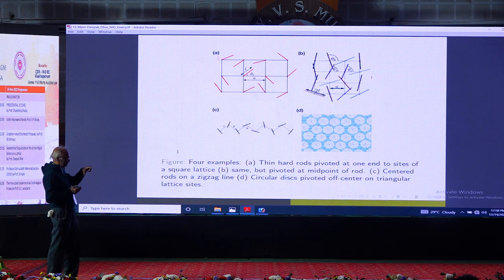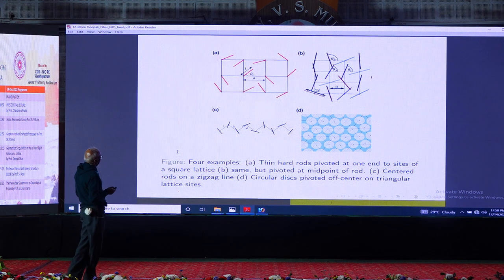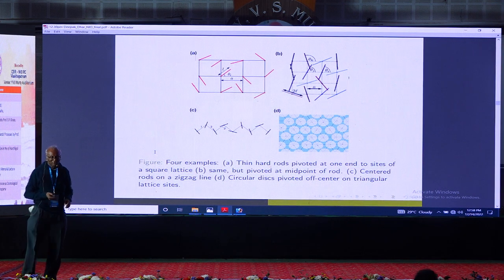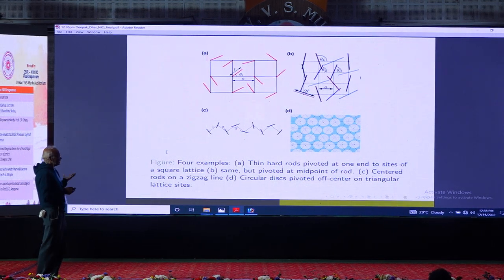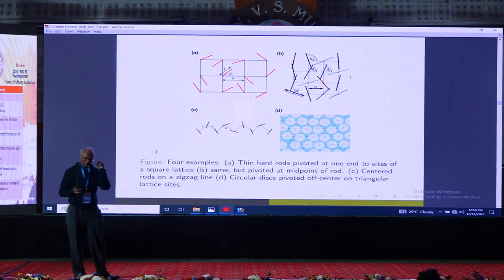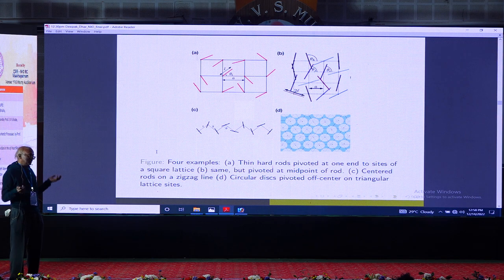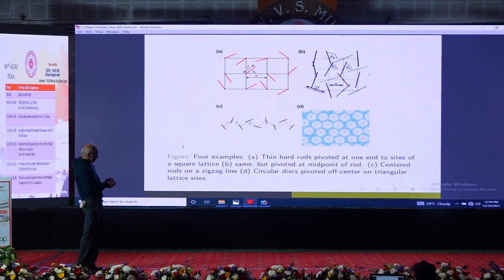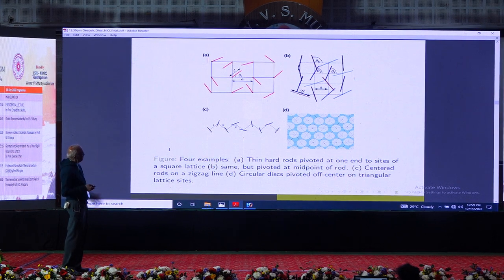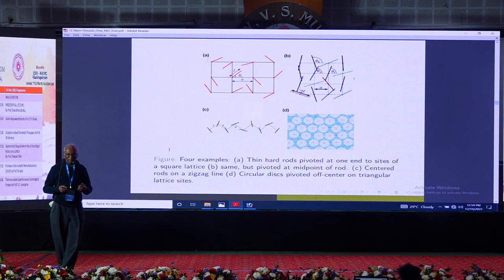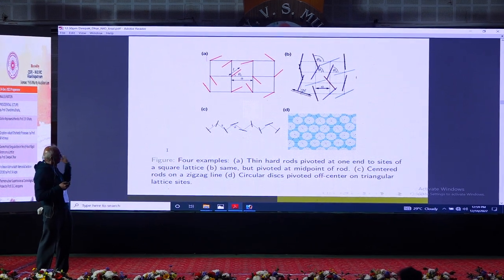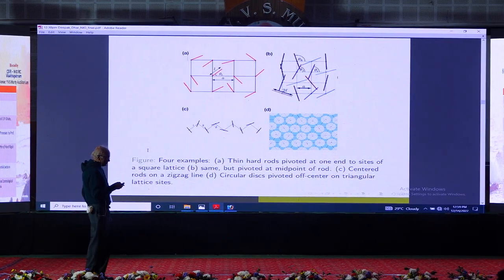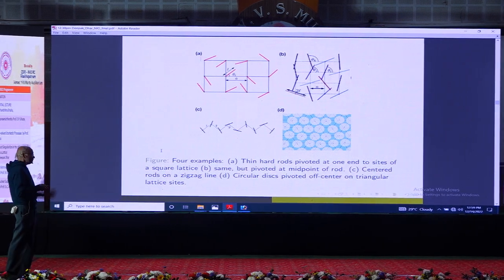The fourth model — a disk with off-center pivot — is very interesting because the phase structure is similar to the standard hard sphere case. If you forget the fact that pivots are on lattice sites, the structure of the material is very similar to standard hard sphere liquid.